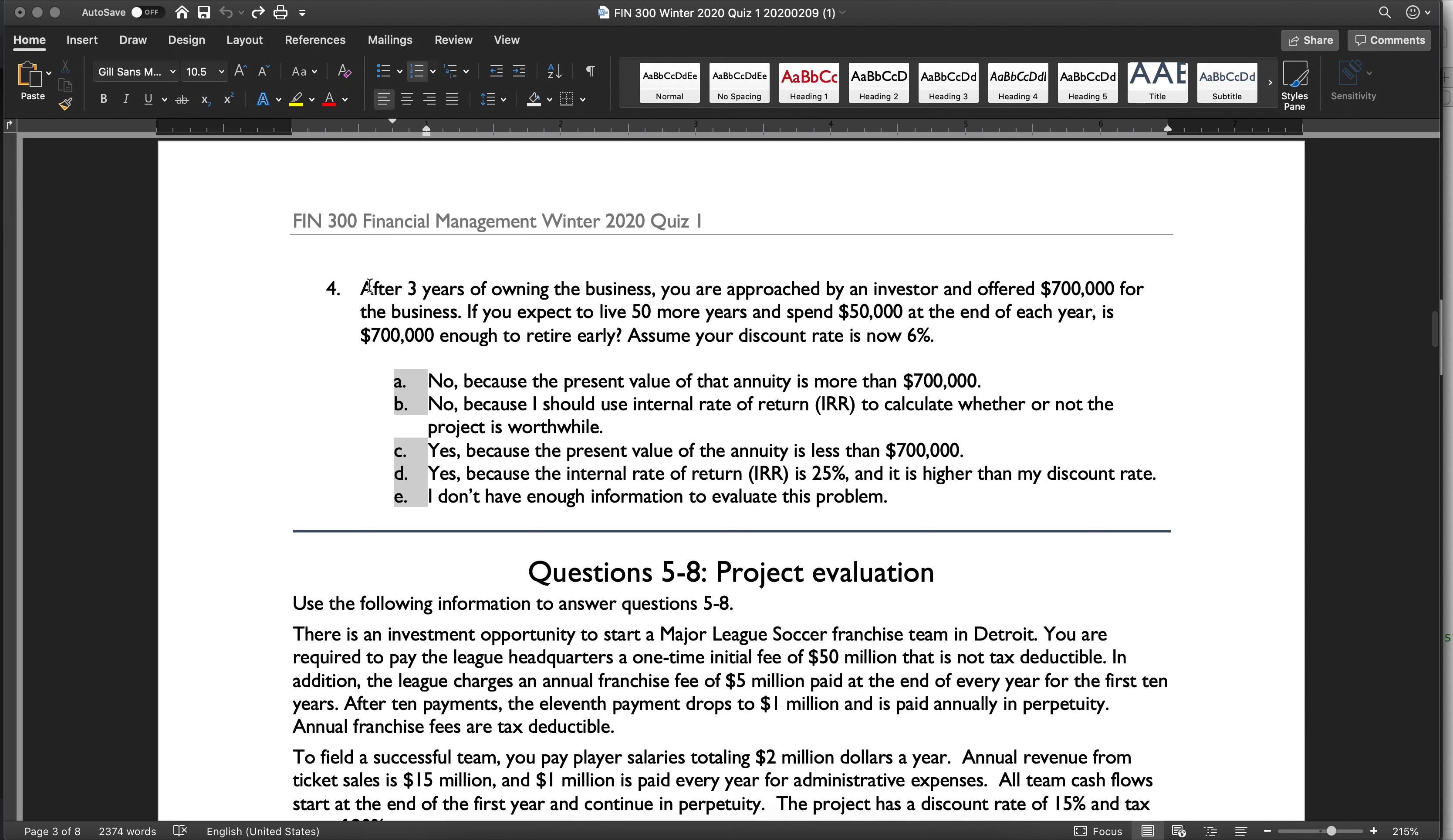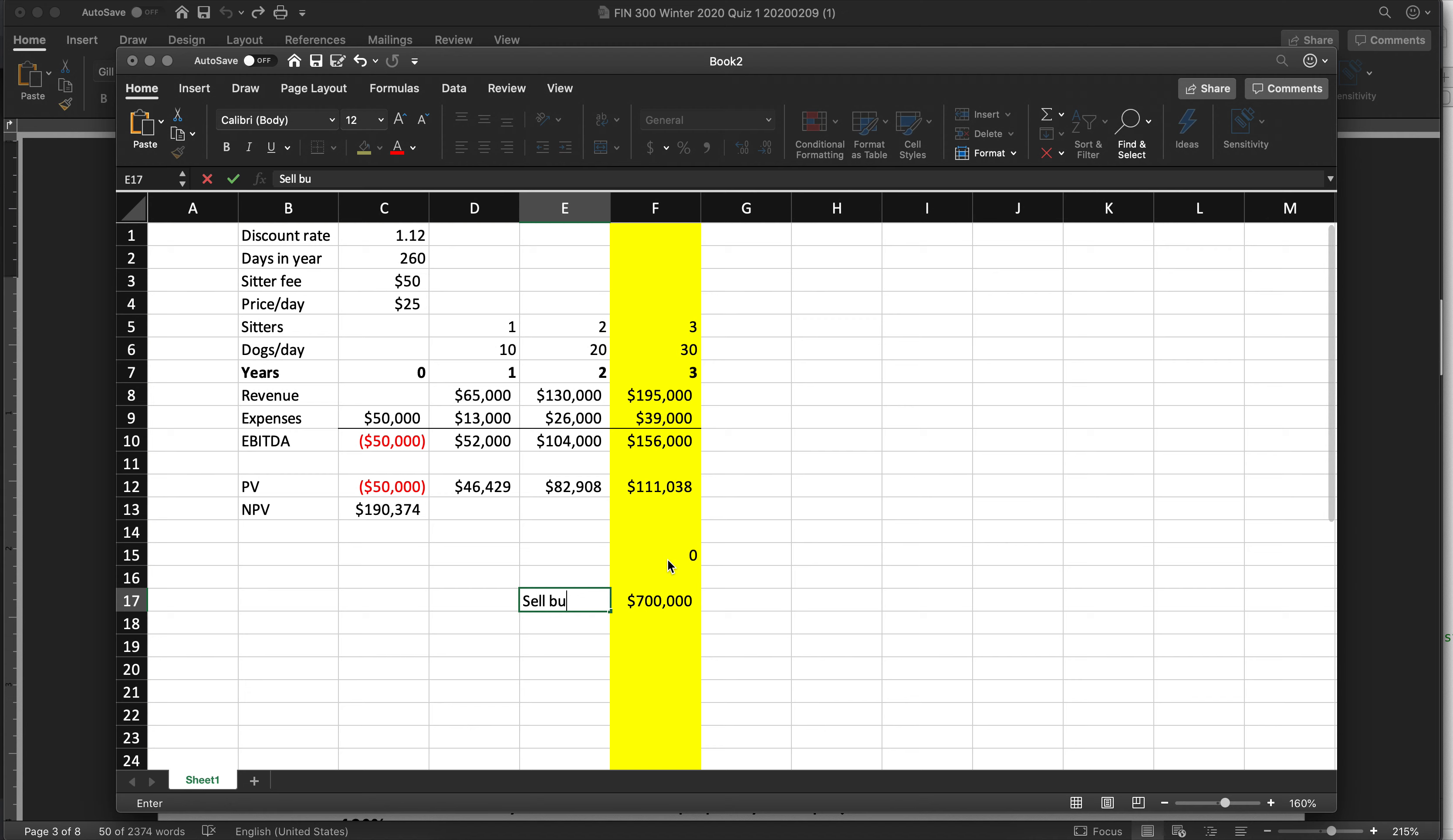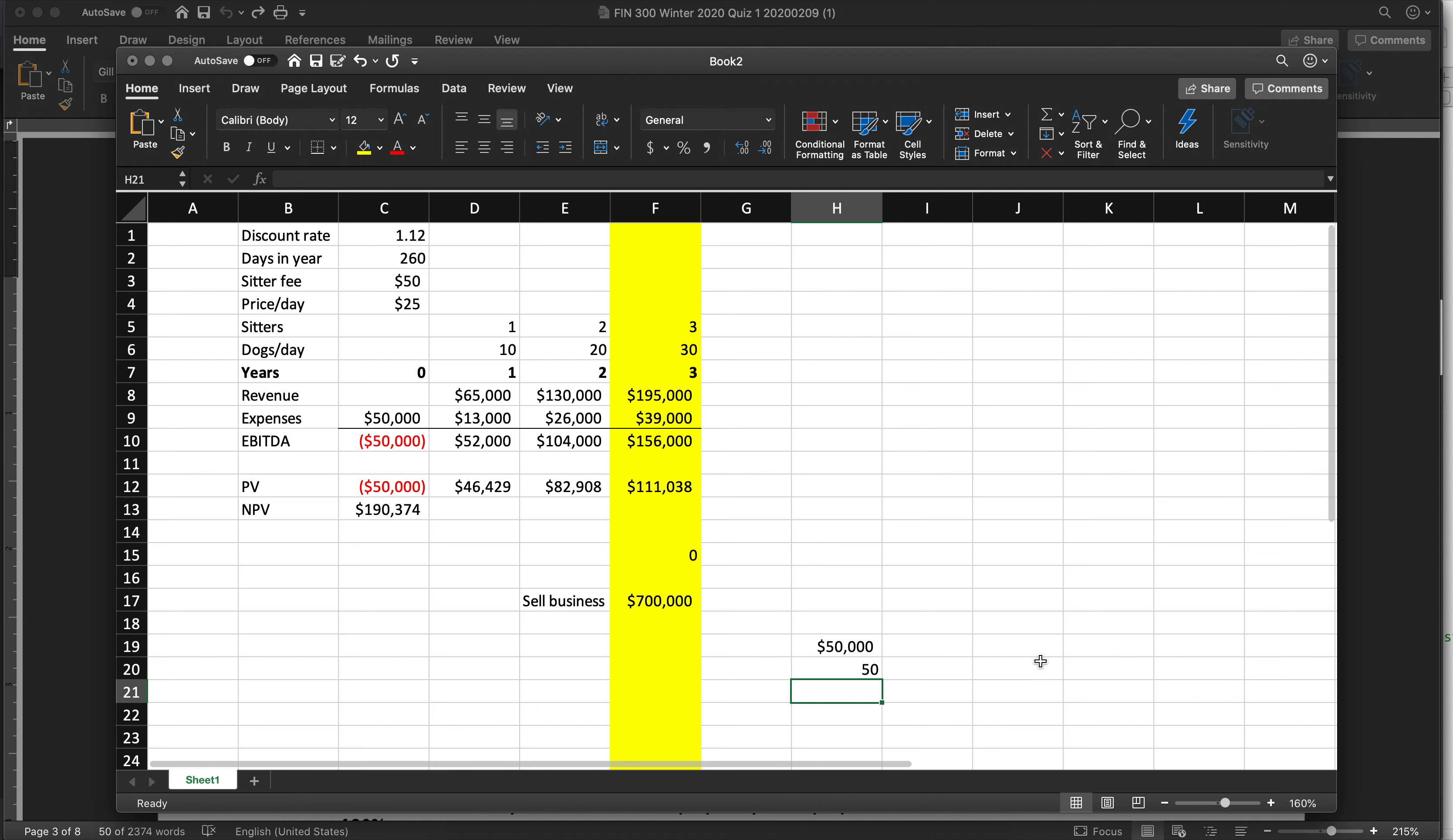The last question is totally unrelated. It says you are approached after three years of owning the business. Somebody wants to buy it for $700,000. If you are going to live for 50 more years, and you think that you'll spend $50,000 at the end of each year, is $700,000 enough to retire early? So in this example, we are standing here. And now this is our time zero. And we have one option, which is sell business. And to do that, we need to figure out if we can make enough money to cover our expenses. And so what are our expenses? $50,000 per year for 50 years. And our interest rate, we have a different interest rate because if we're going to retire, we may not want to take as much risk. So 6%. This is an annuity.